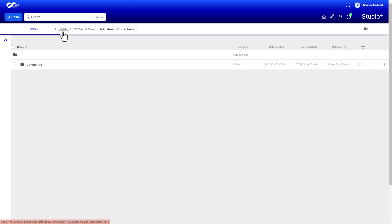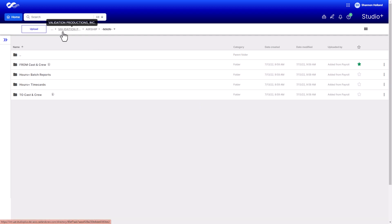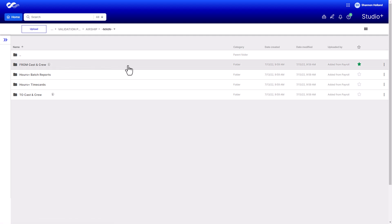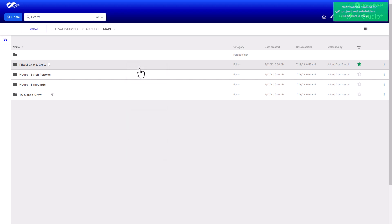It's recommended to enable notifications for the From Cast and Crew folder in order to receive an email whenever new payroll files are uploaded to this folder. This is especially helpful if you're working with both US and Canada projects for payroll. Right-click the folder and select Enable Notifications.